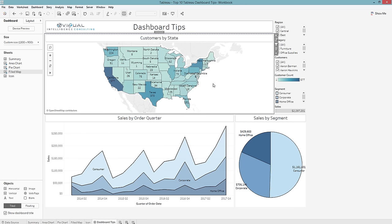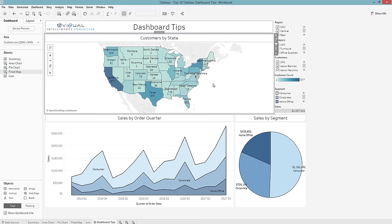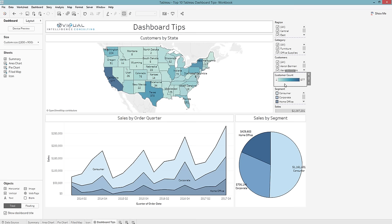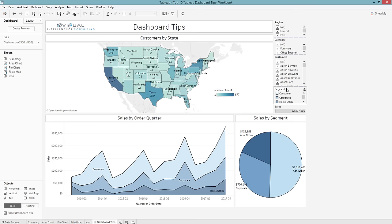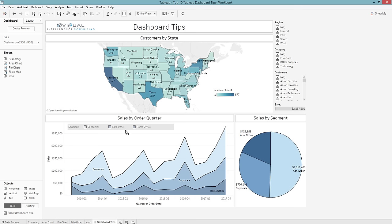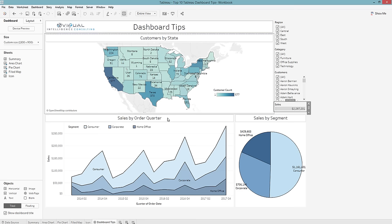The next thing I want to do is float my legends in the appropriate area to save some room. For instance, this customer count legend — I'll hold Shift and float it over here. The segment legend goes with both charts, so I'll float it where I have more empty space and resize it so it goes across. I don't need this extra one, so I'm going to delete that one.